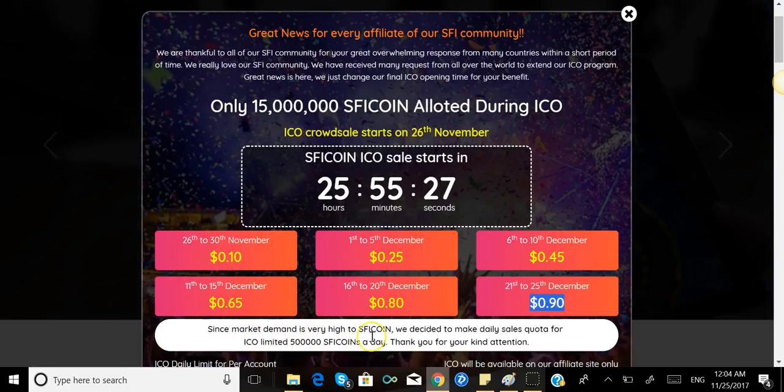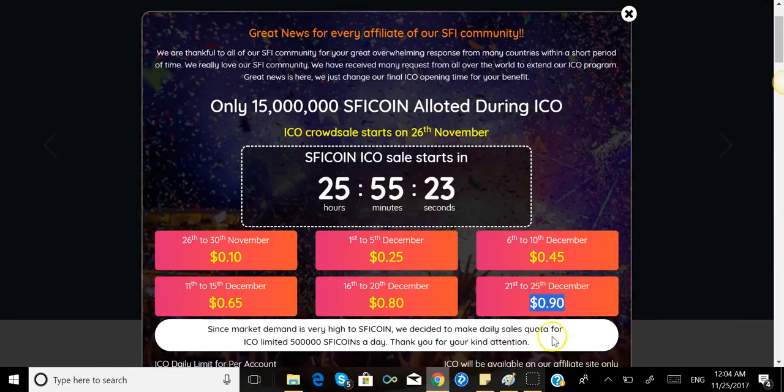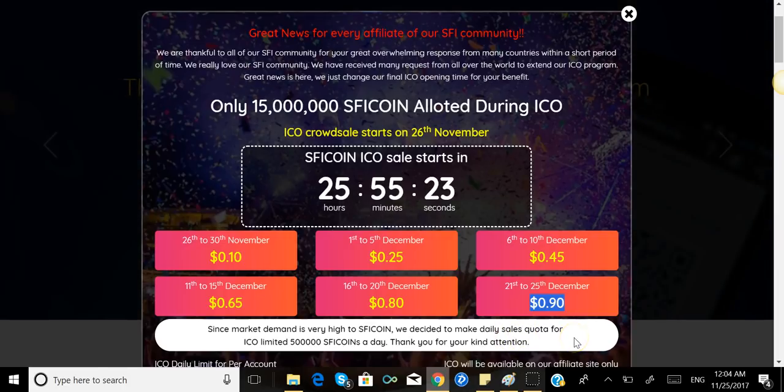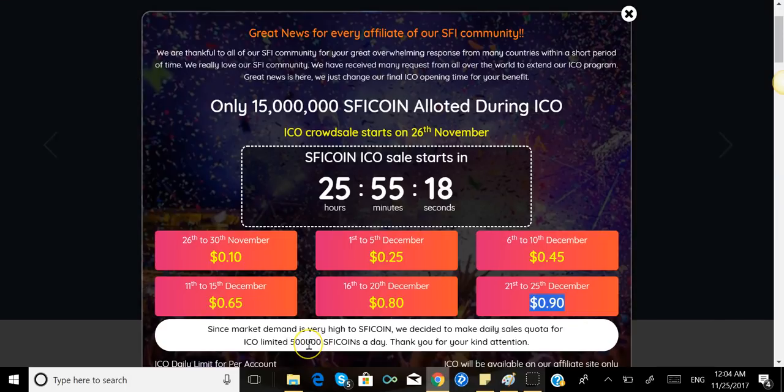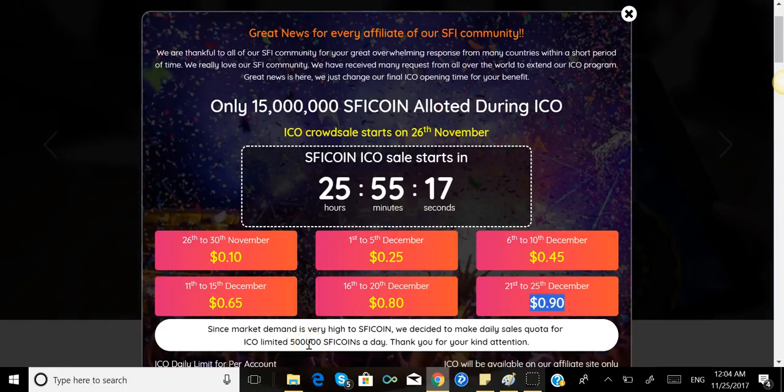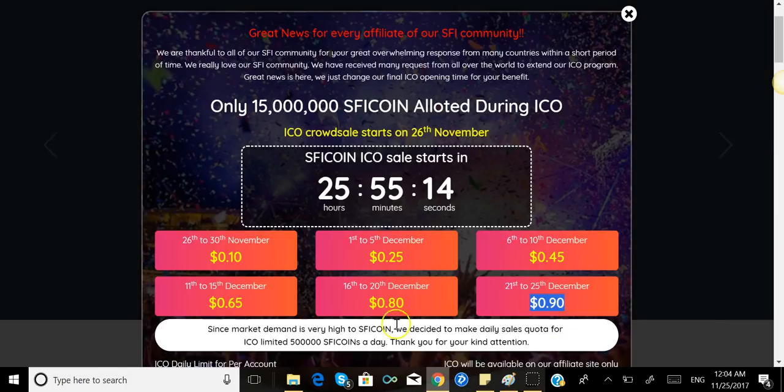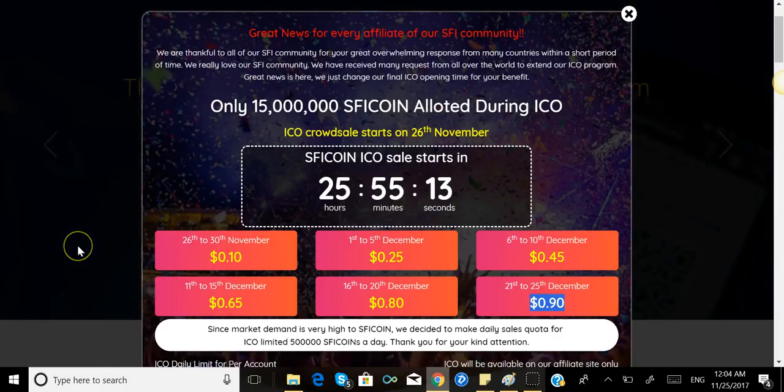It says right here: since the market demand is very high for SFI Coin, we decided to make daily sales quota for ICO limited to 500,000 SFI coins a day. Thank you for your kind attention.